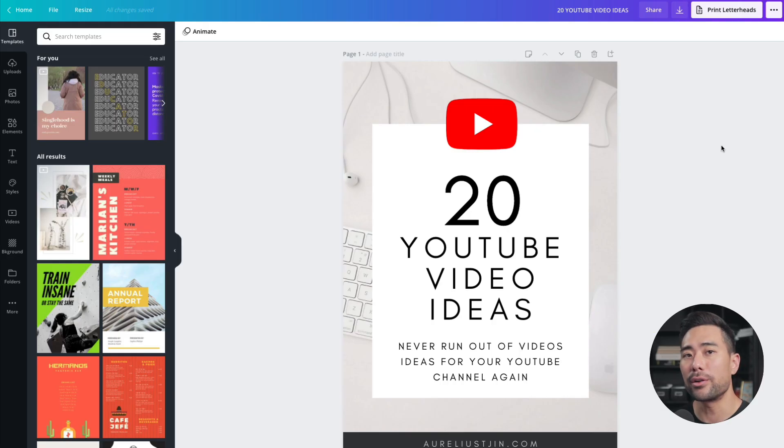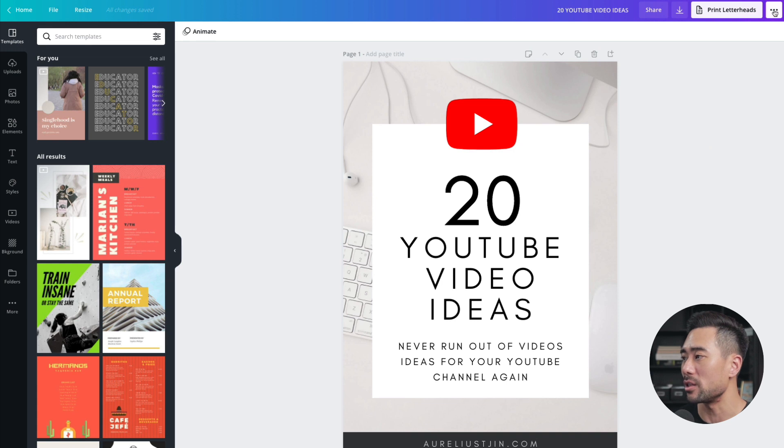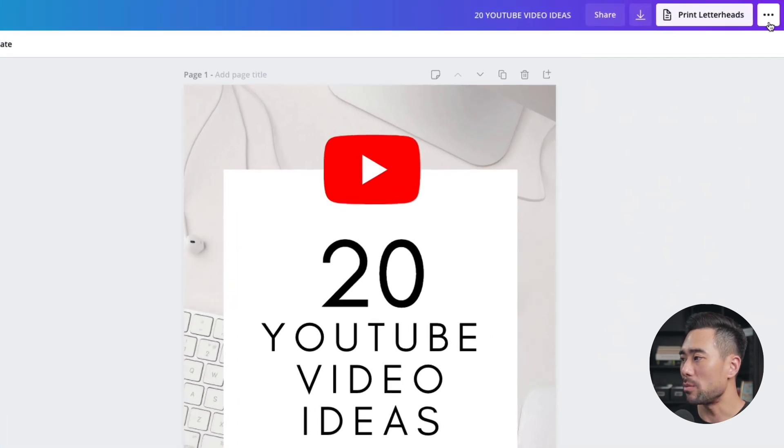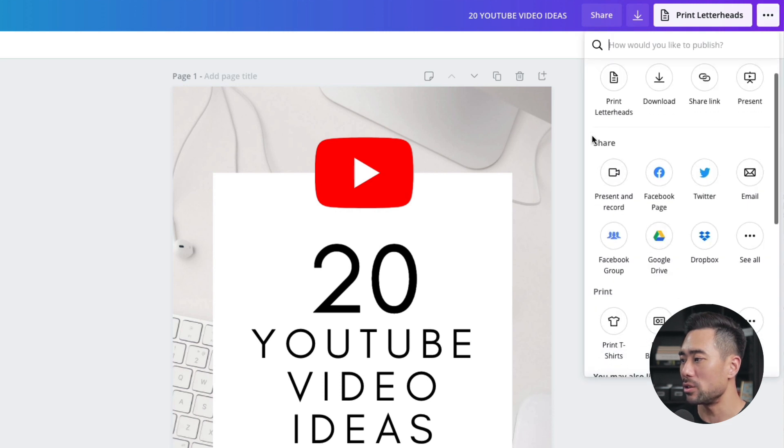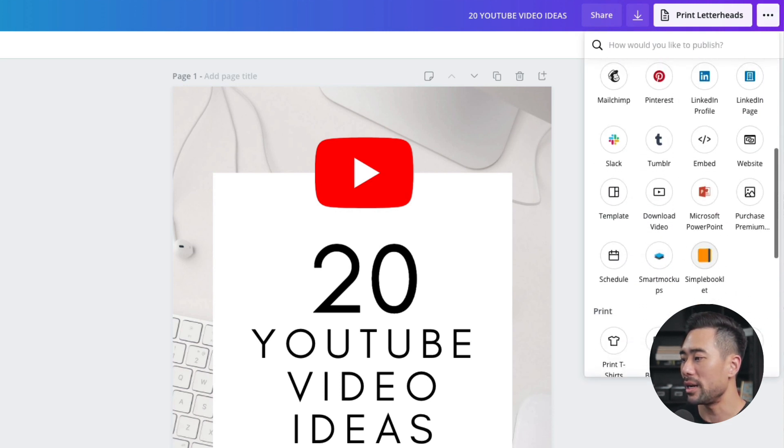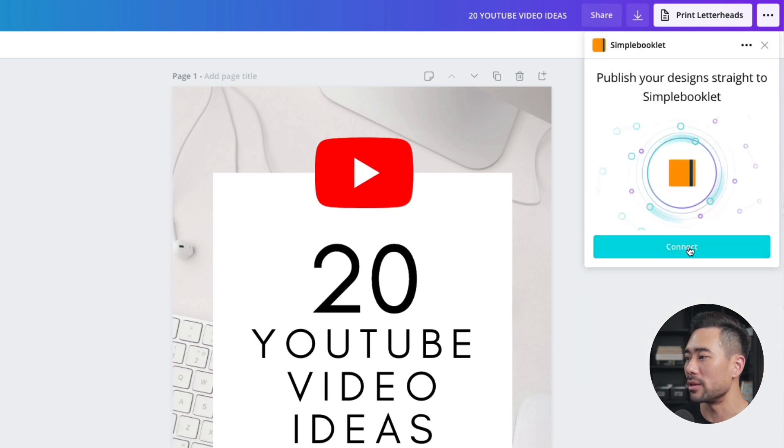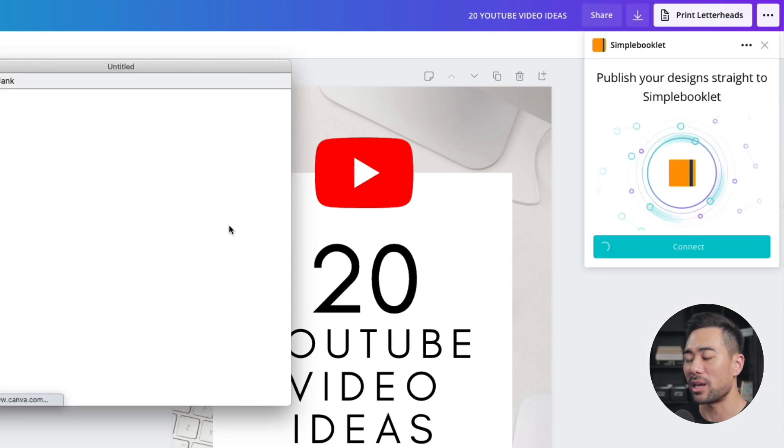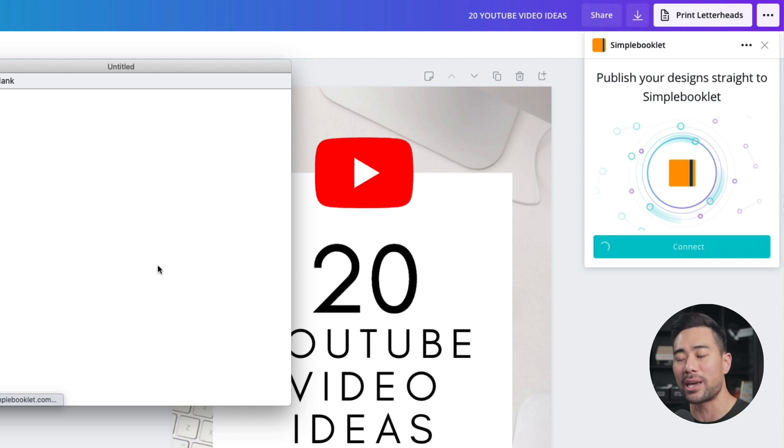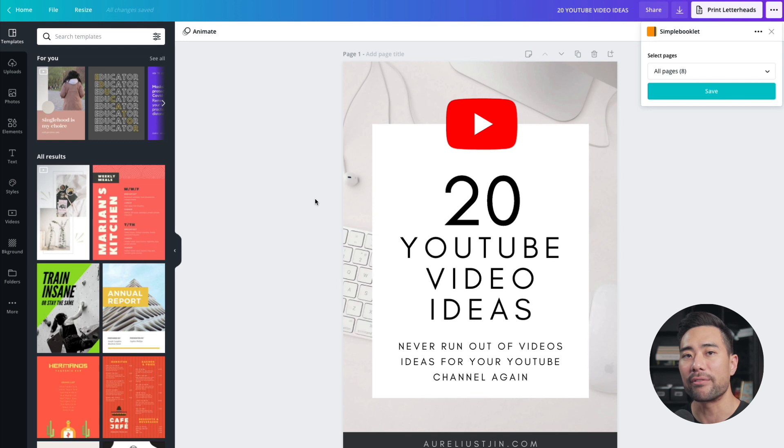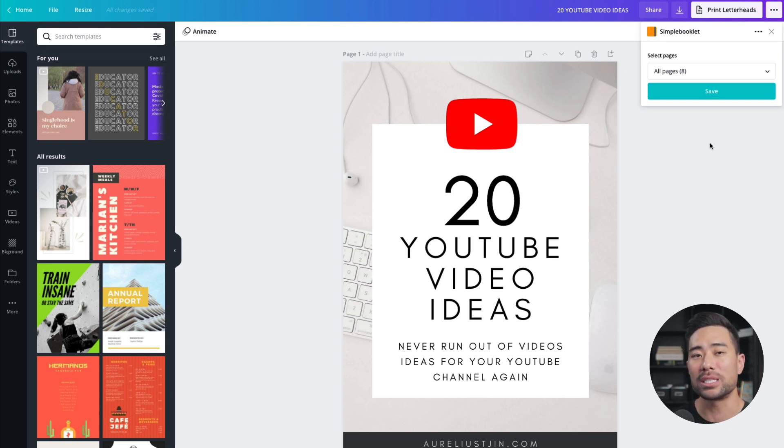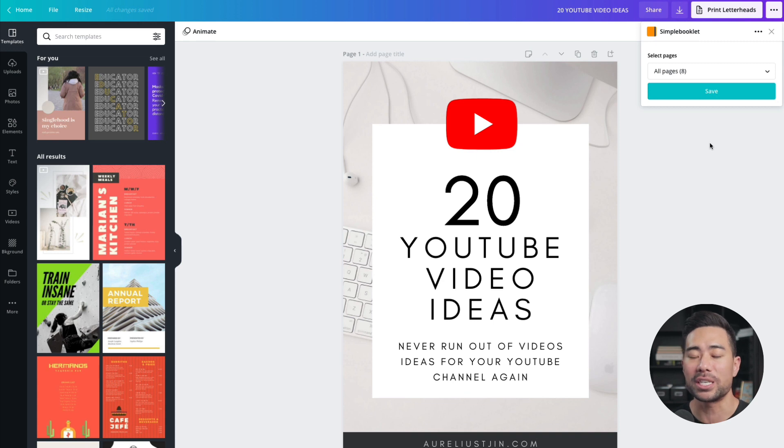To create your own flipping book, all you need to do at the top, once you've finished your design or ebook, look on the top right corner. I've got the three dotted lines again, and we're going to select under share, see all and you want to select simple booklet. And then what you're going to do next is connect it and then connect it with your simple booklet account. Sign up is free. The only restriction is you can only create one booklet on their free plan. Once you've connected it up, click on save, and then that'll then be stored into your simple booklet account, which you can then edit the flipping book.